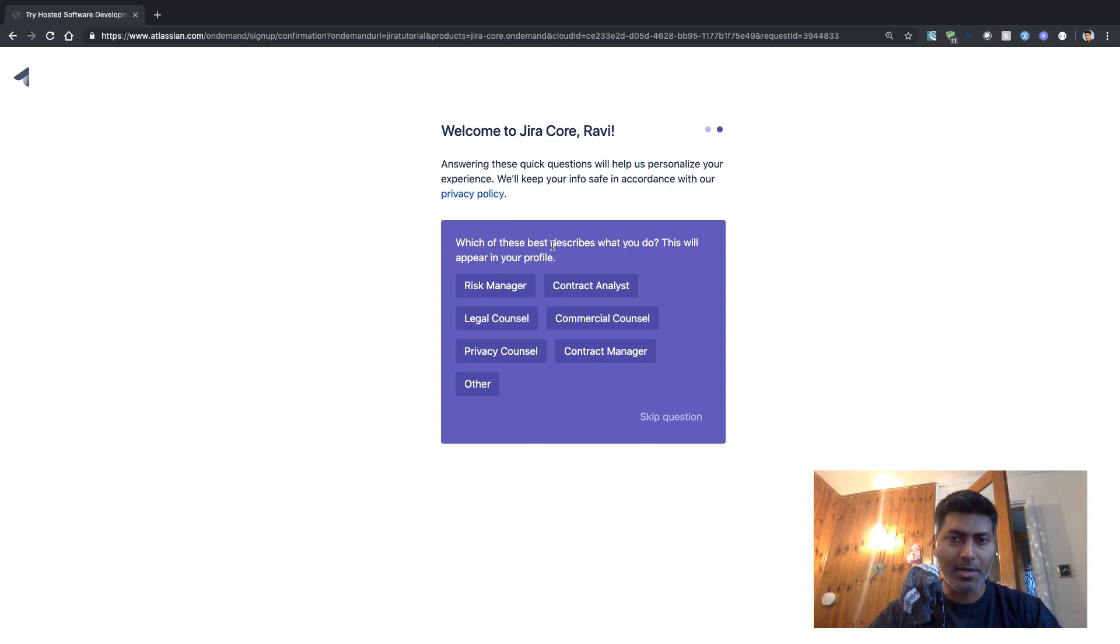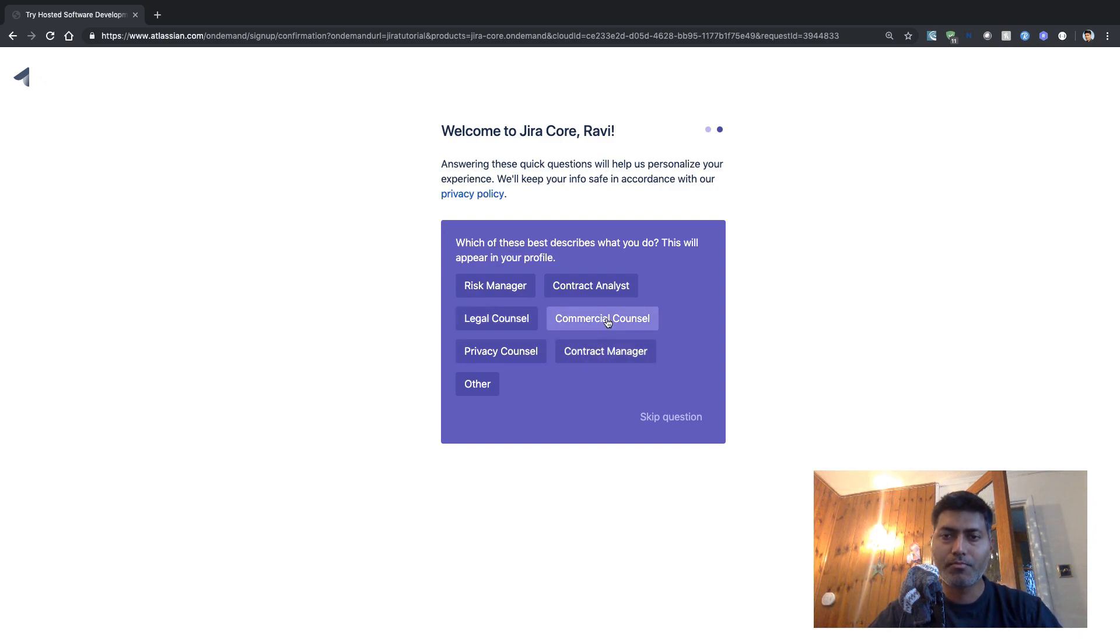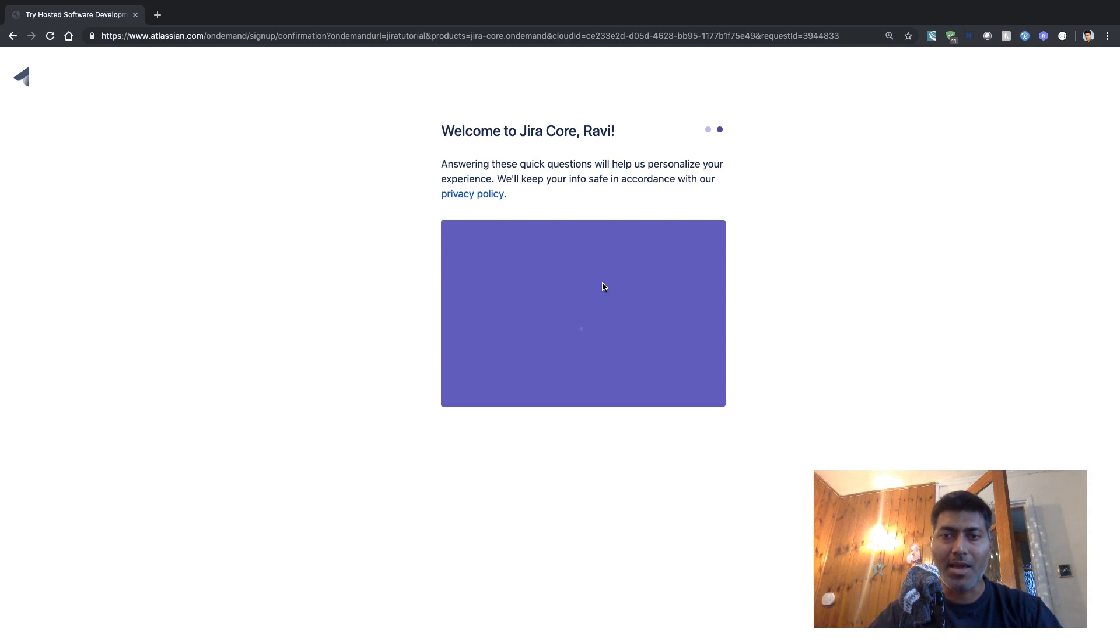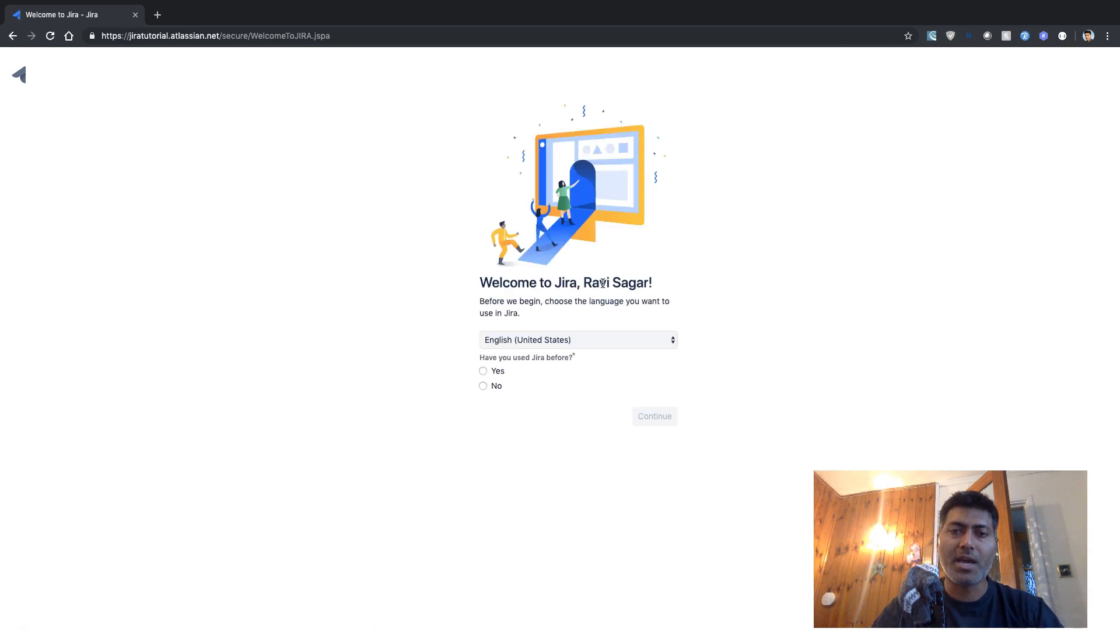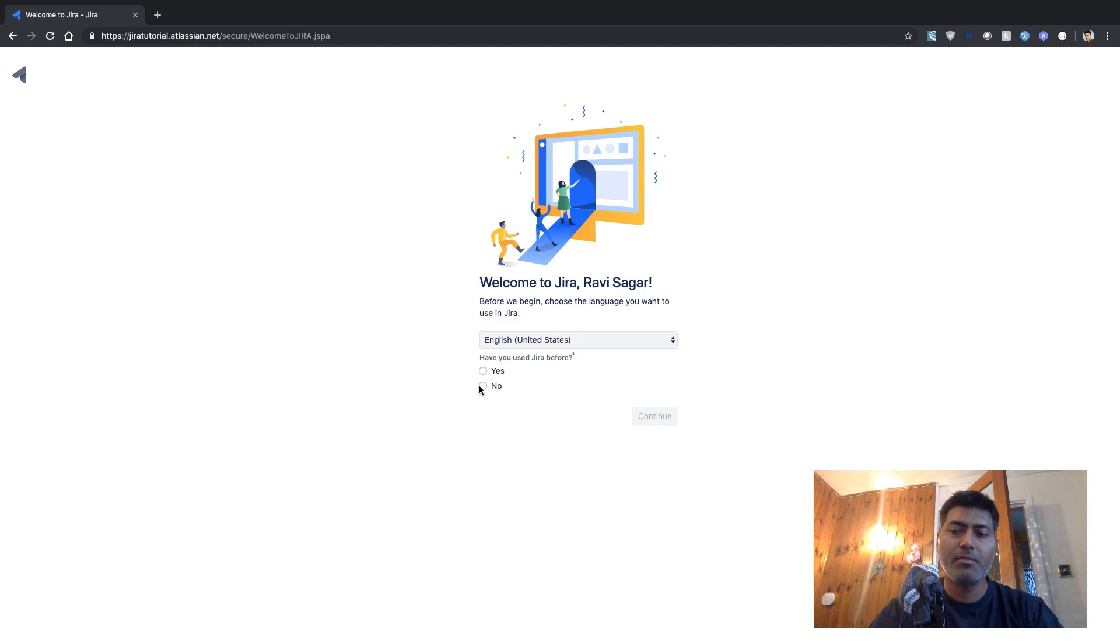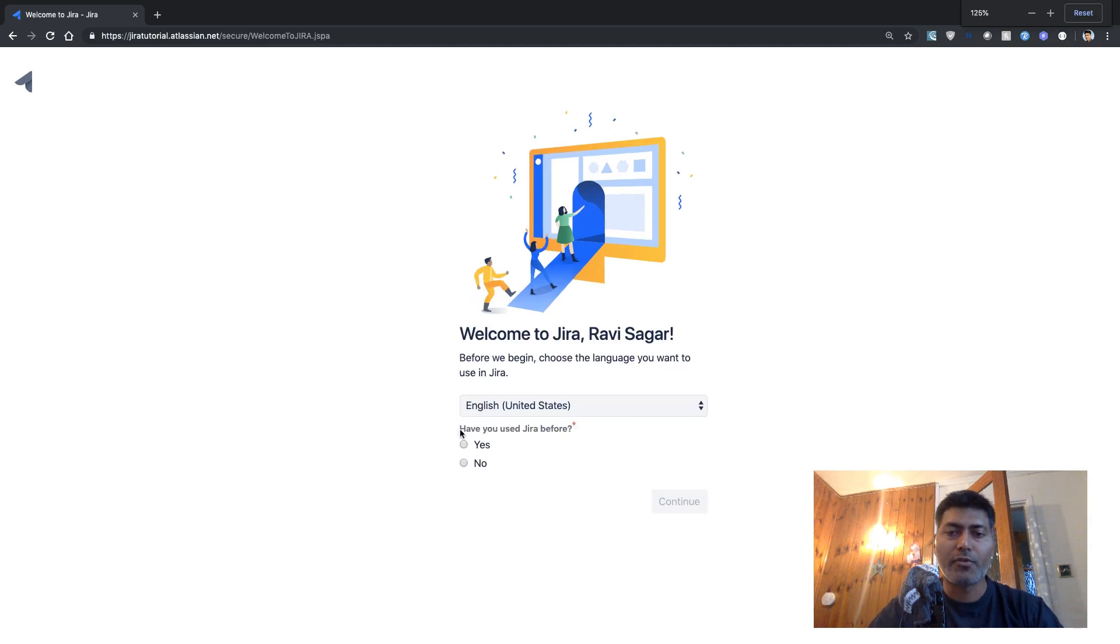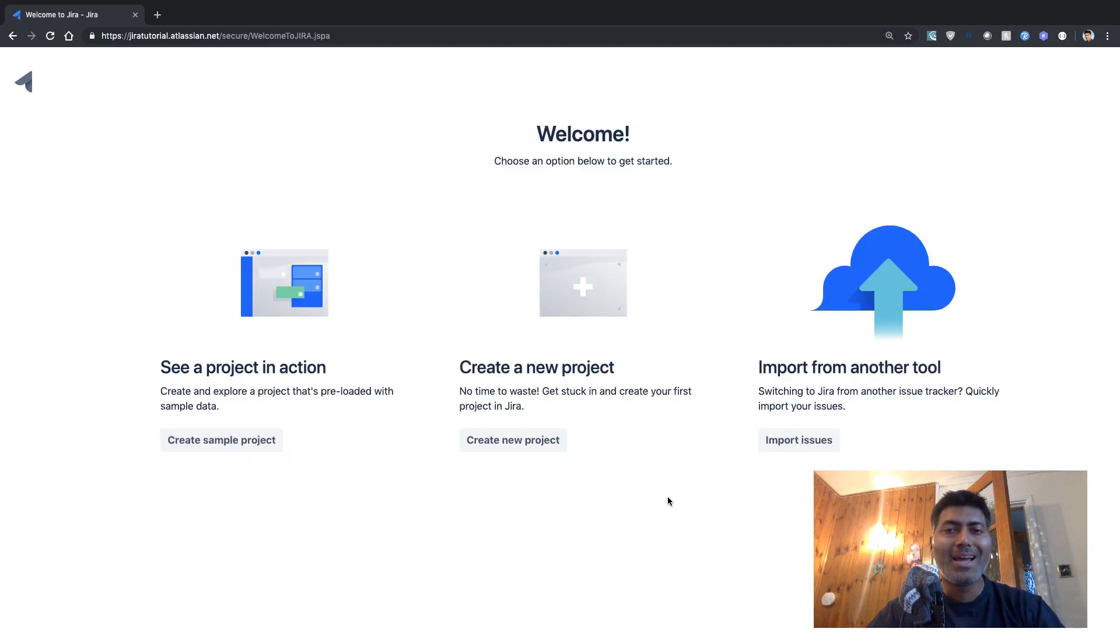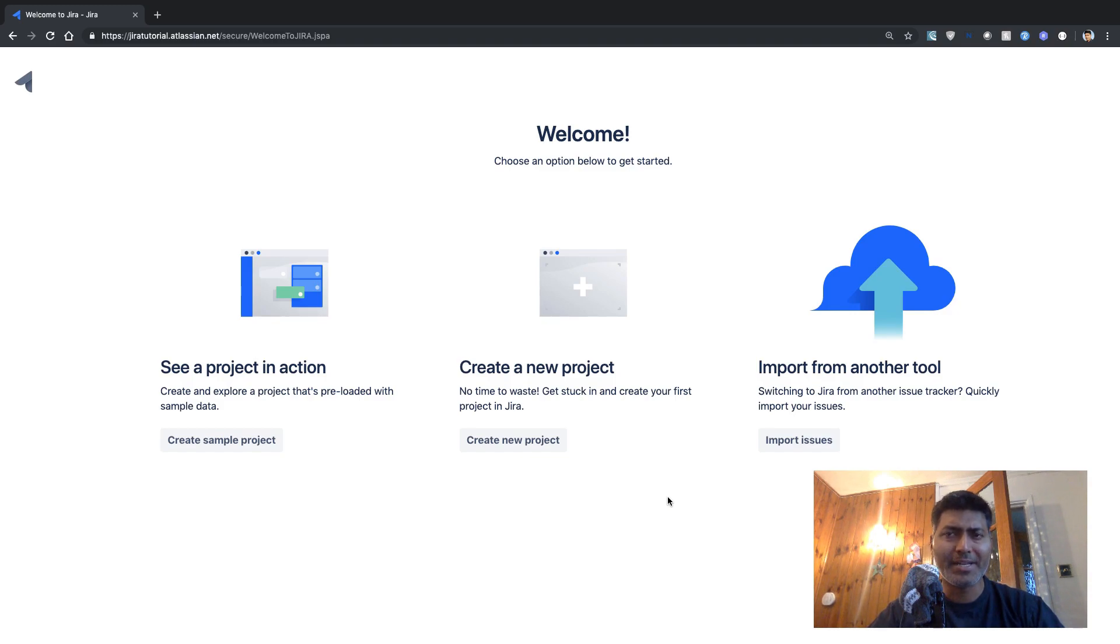So let us say I am a commercial, or maybe a contract analyst. So once you fill up these values, you can then select your language. Have you used Jira before? Maybe no. So I want to say no, I have not used Jira before. And it seems to be very quick, usually takes a while.